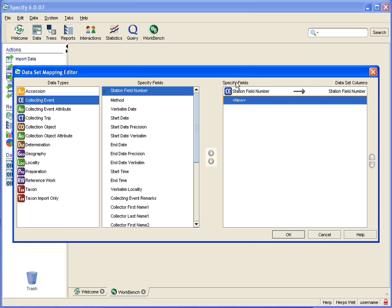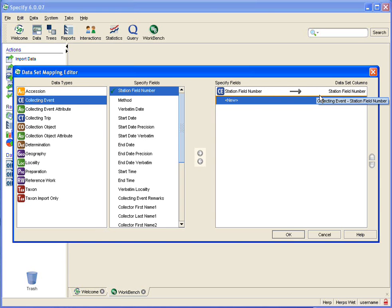So over here on the left I see that the station field number that resides in the collecting event table maps to the station field number column in the data set.